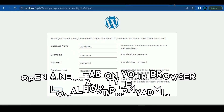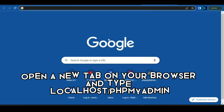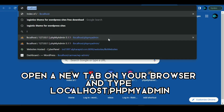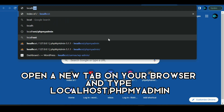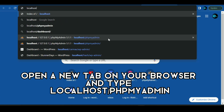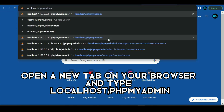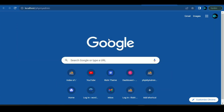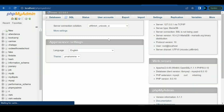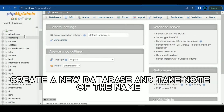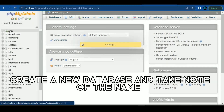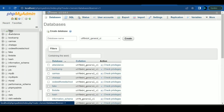Open a new tab on your browser and type localhost/phpmyadmin. Create a new database and take note of the name.